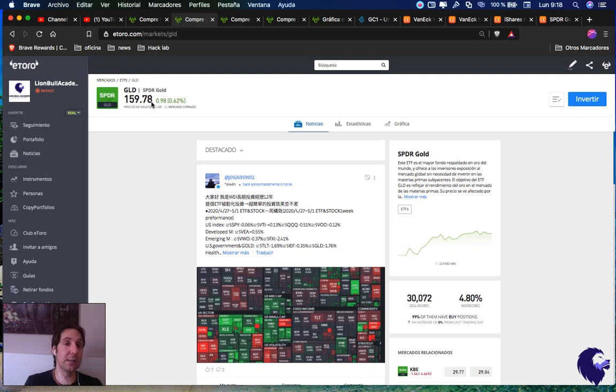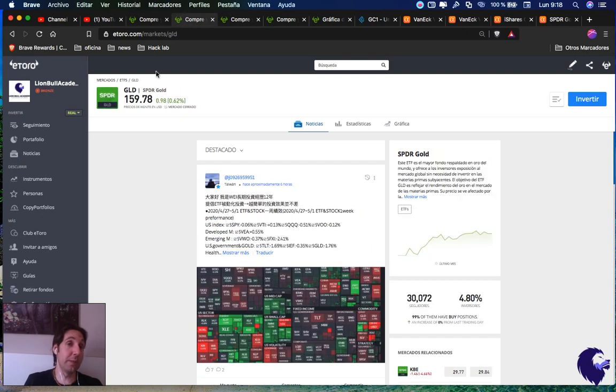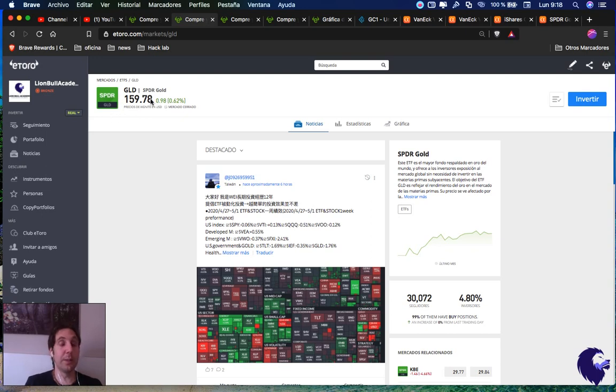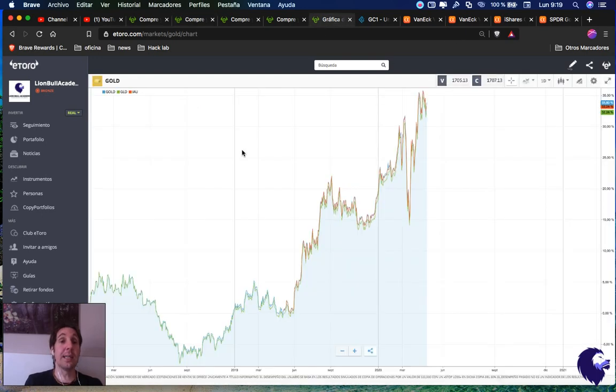The only difference is the price. Here you can see GLD is more expensive. So if you have small capital, it will be interesting to use IAU. If you have bigger capital, maybe it's better for you to buy GLD. It all depends on your capital and how much you're willing to invest for that movement.